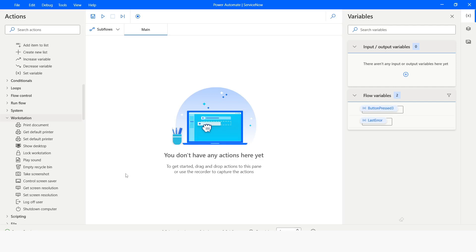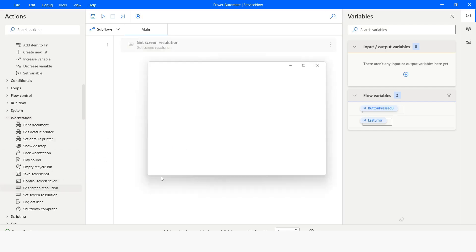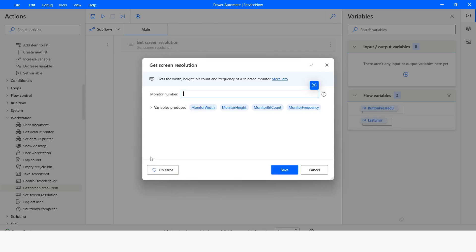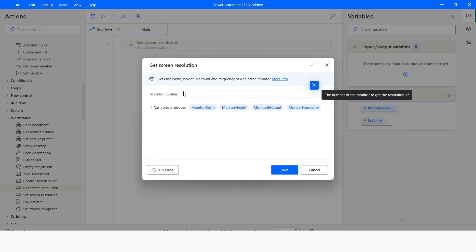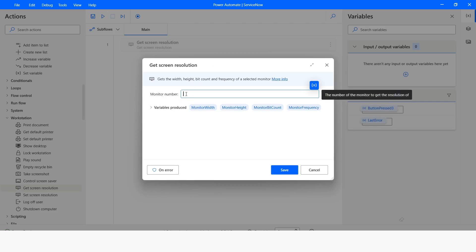In Power Automate Desktop under the workstation category we have this get screen resolution action. You need to provide the number of the monitor. If you are working on a laptop, you are going to have this monitor number as one. If you have connected monitors to your laptop, you can check the display settings to find the number of that monitor.